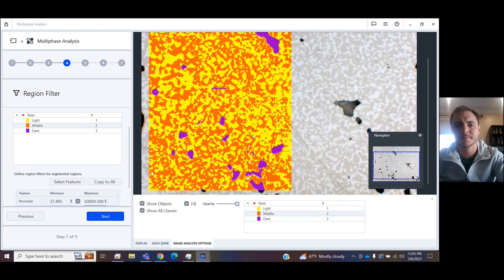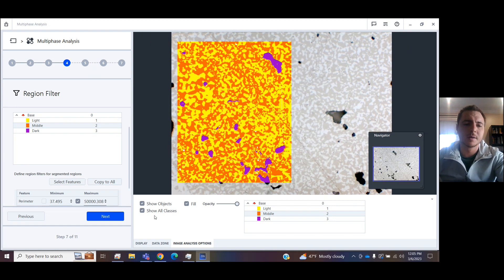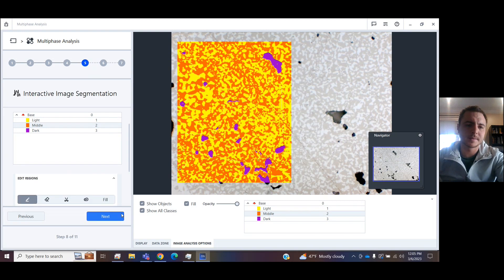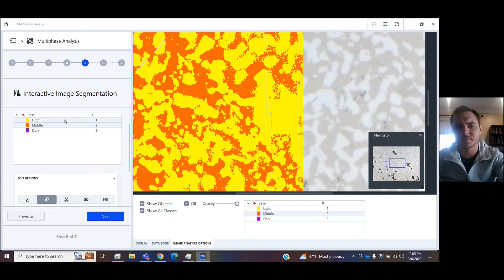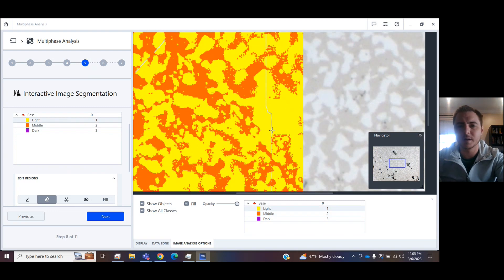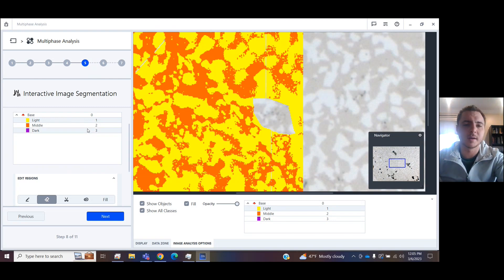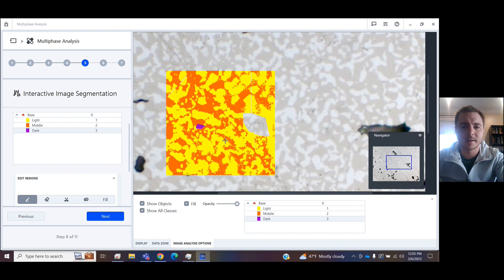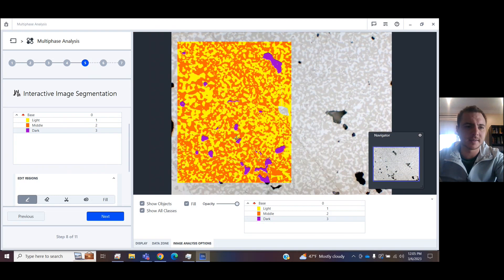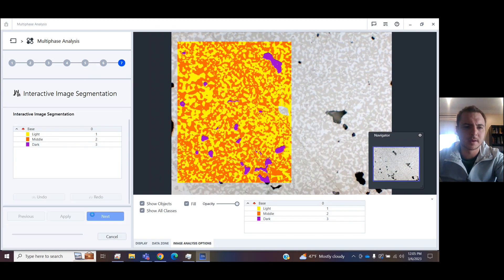Finally, you have interactive segmentation. So I can come in here, I can say, I don't like what's going on in here, let's remove it from the middle class or even from the light class. Now there's nothing being counted there. You could reassign something, say it's dark. For whatever reason, you just have a chance to manually add and subtract in this fifth step.